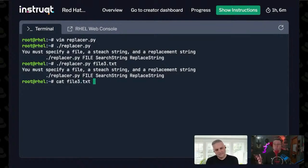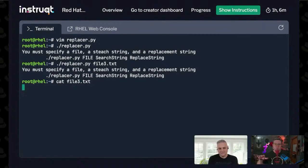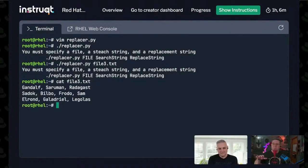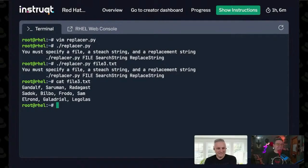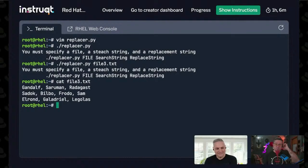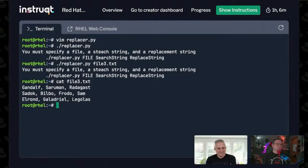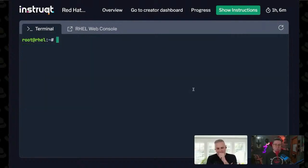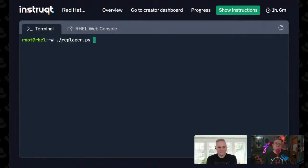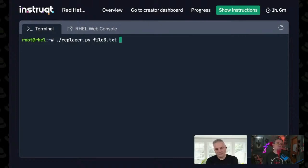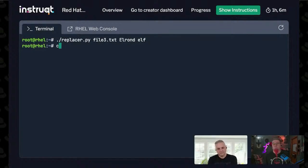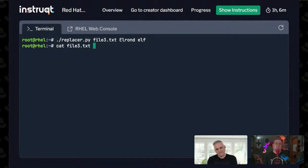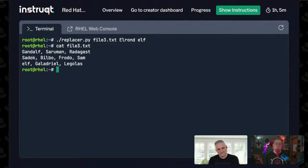Fair warning, I've been watching a show on Amazon all about Lord of the Rings, so it inspired this file. We've got a bunch of names of wizards and hobbits and elves from the Lord of the Rings series. What I'm going to do is use Replacer on file 3 and replace Elrond with the word elf. And then if we look at file 3, Elrond is now just an elf.